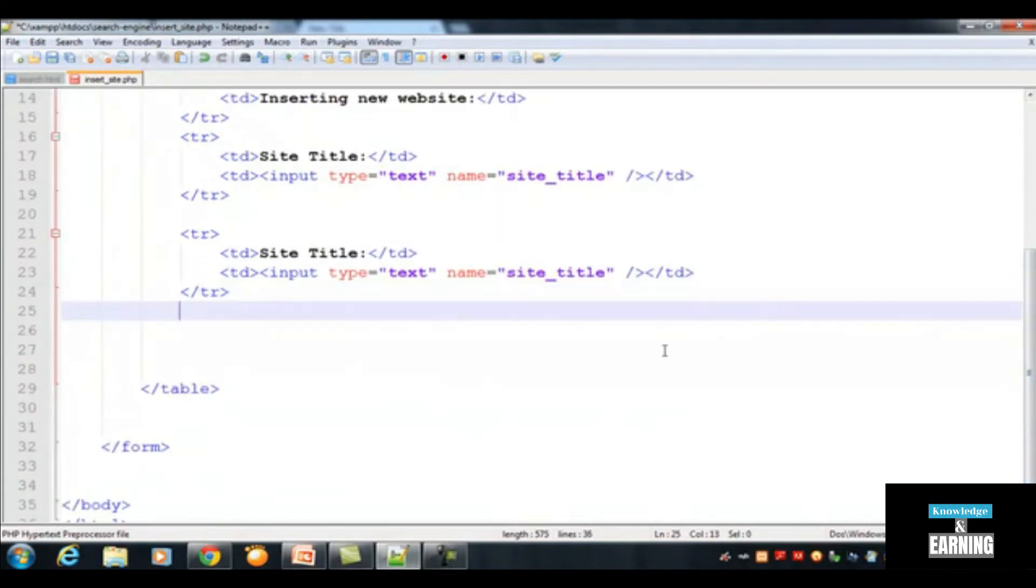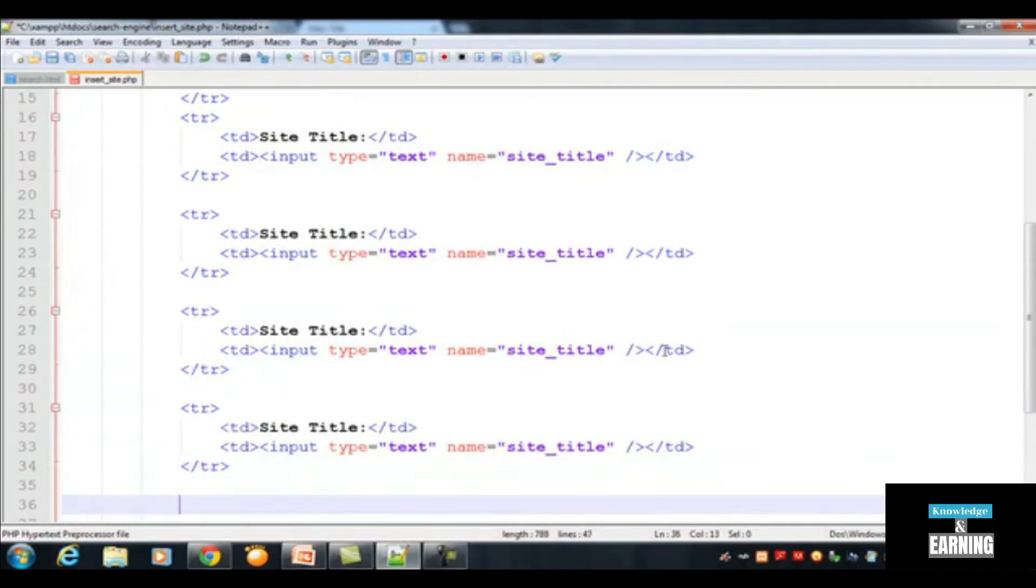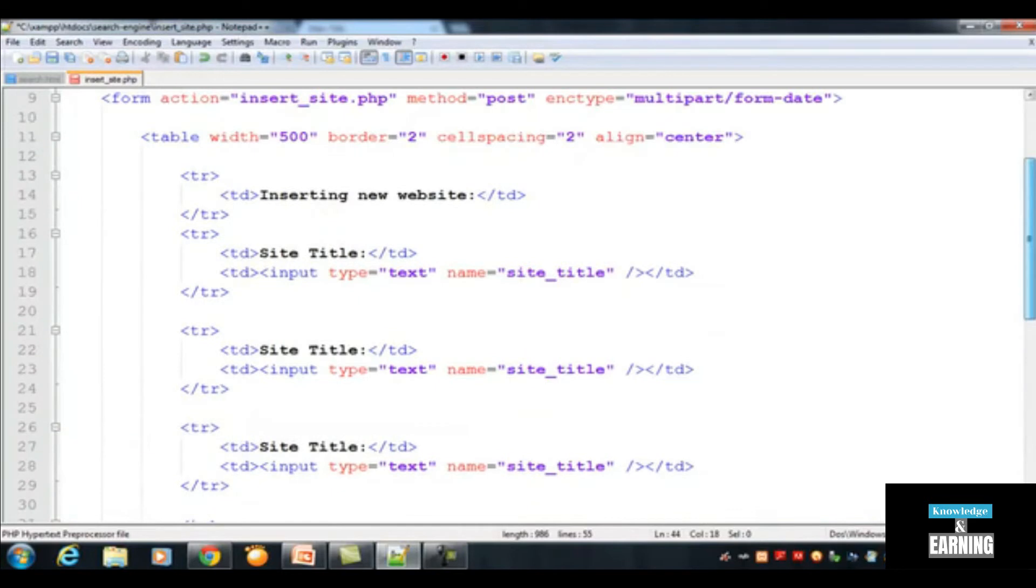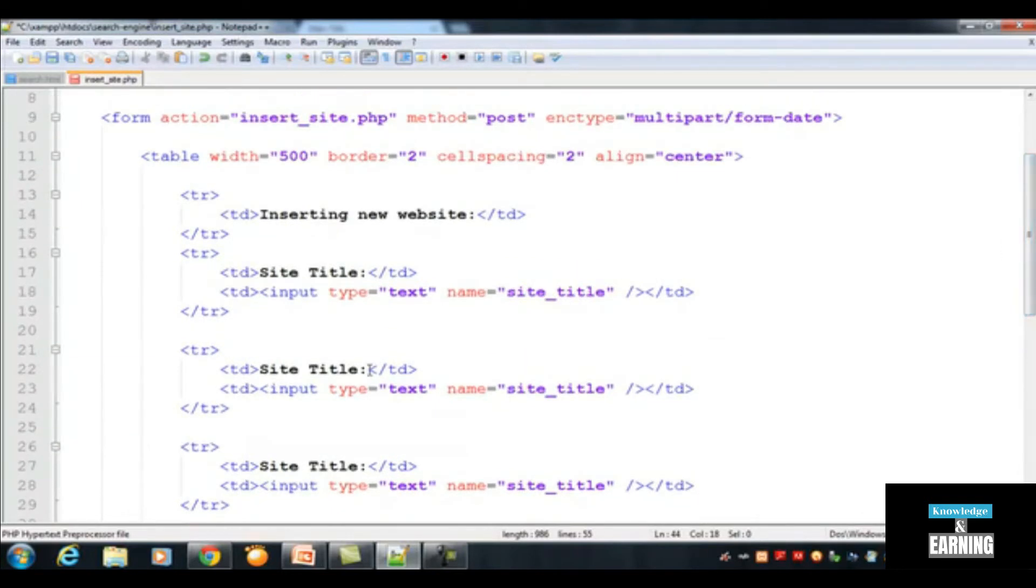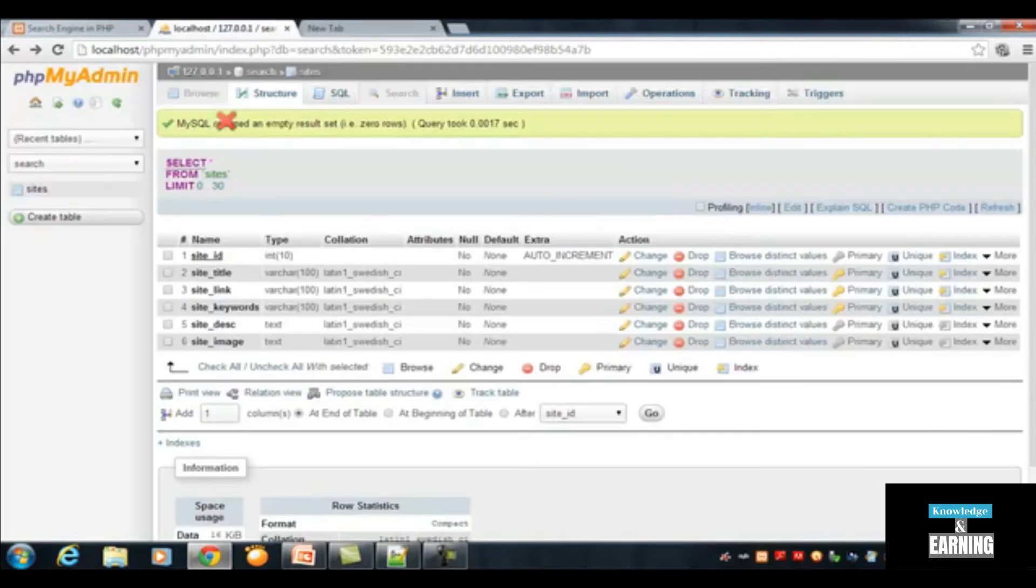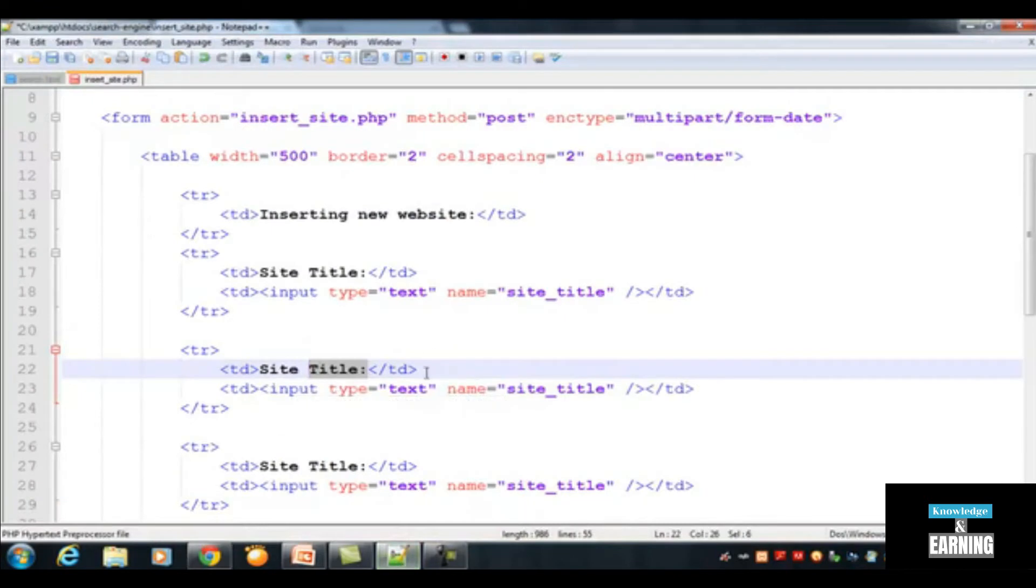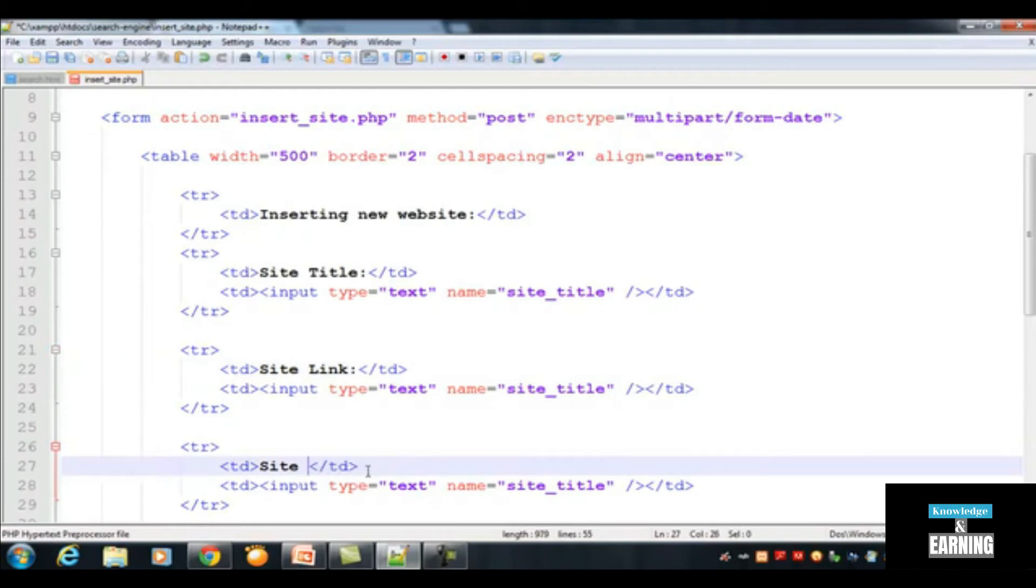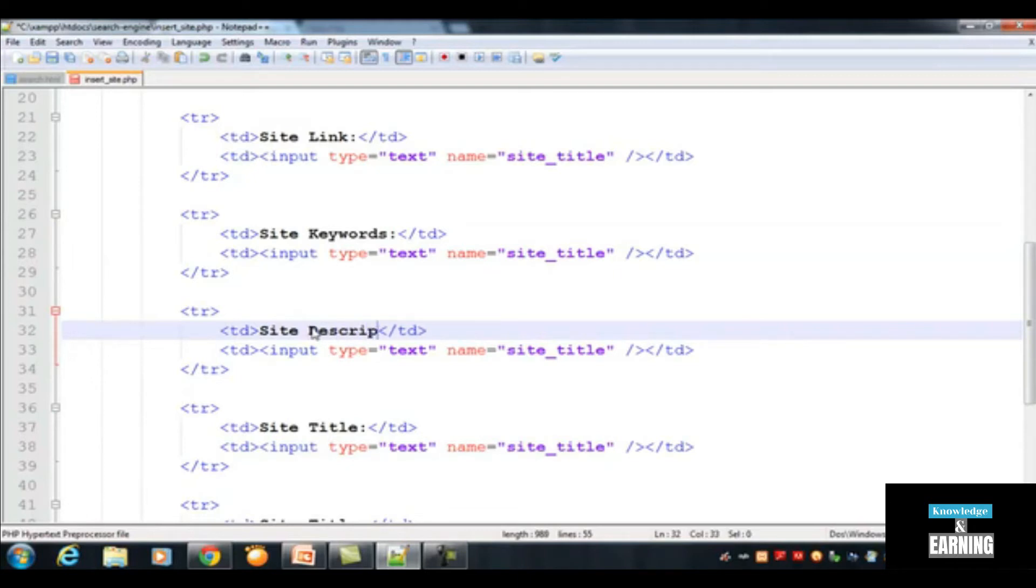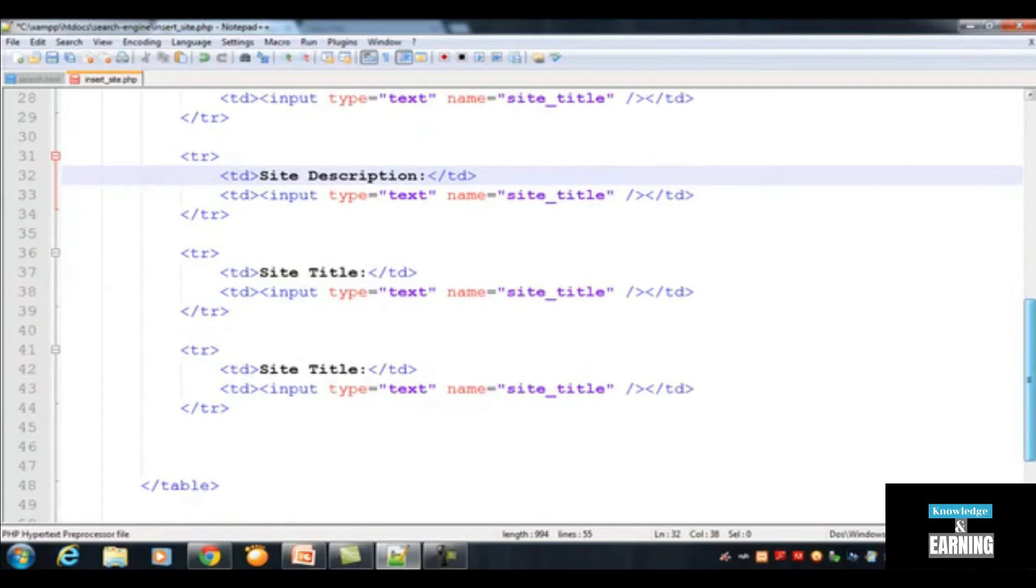Let's paste it again and again. I have pasted it now. Just change the values. According to our table we need to check it: site title, site link, site keywords, etc. This second one is link, third one is site keywords, fourth one is site description, and fifth one is site image.